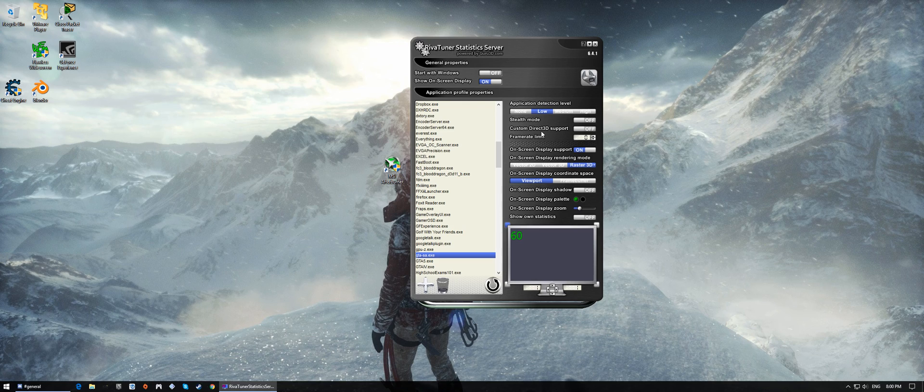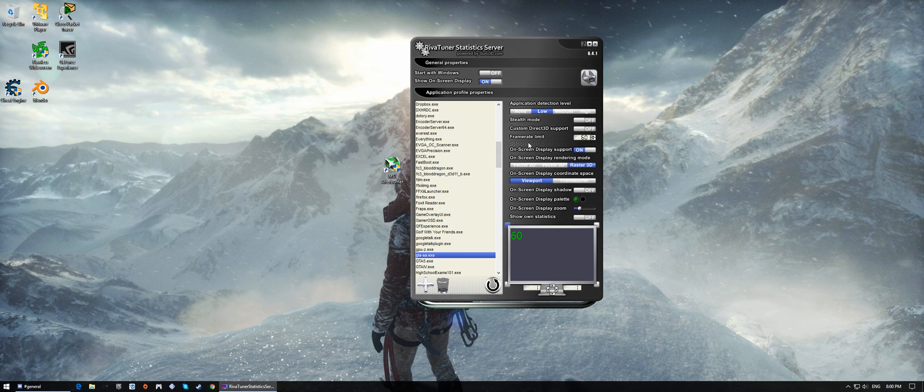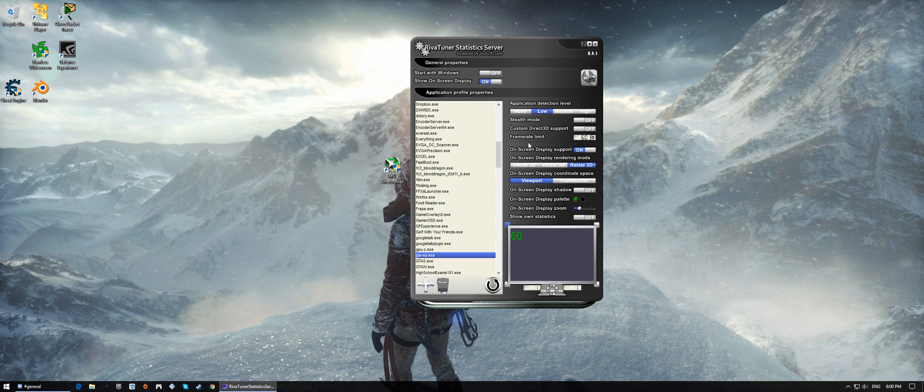It could possibly cause frame time issues. So what I'm going to do is just lock it at 60, even though the game's going to run at 60, just in case.